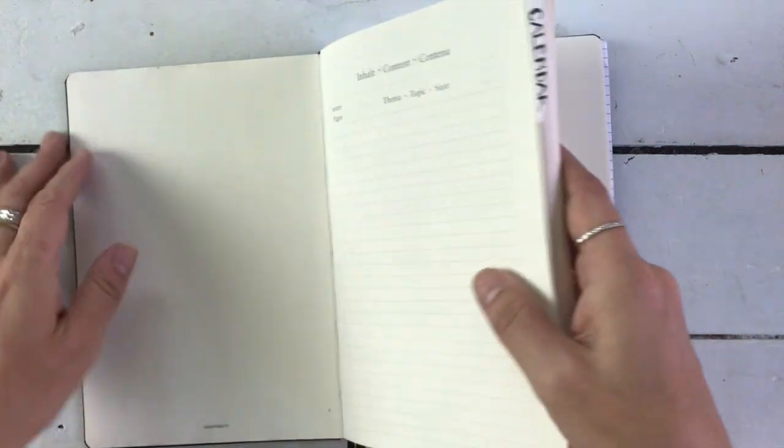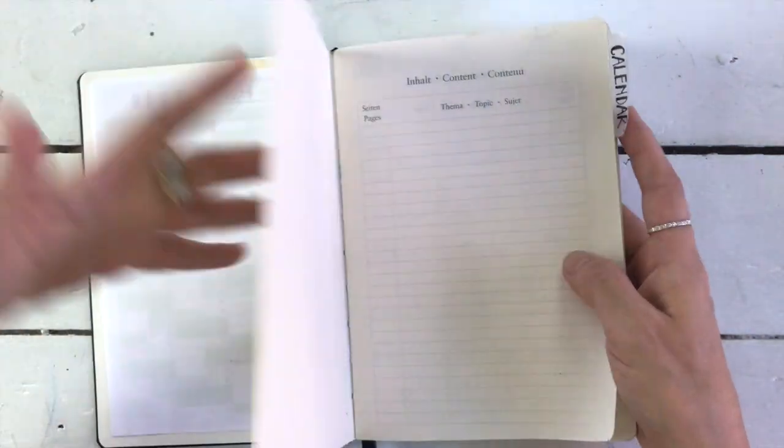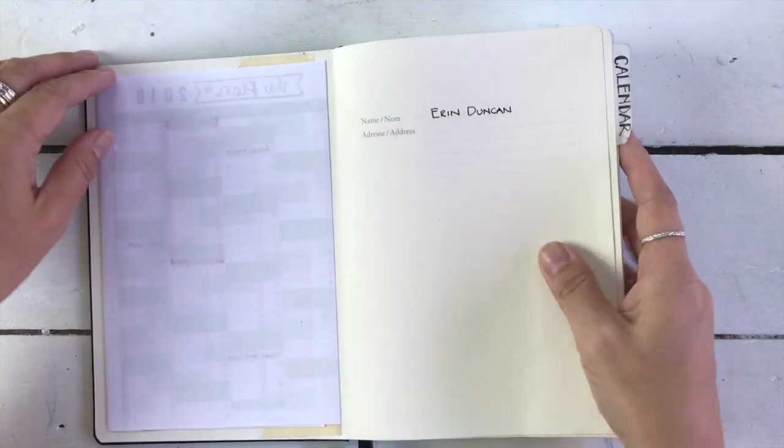Sometimes I want to write a lot. Sometimes I want to draw. Sometimes I want to paint. It's just always different. And so I definitely need a blank book.